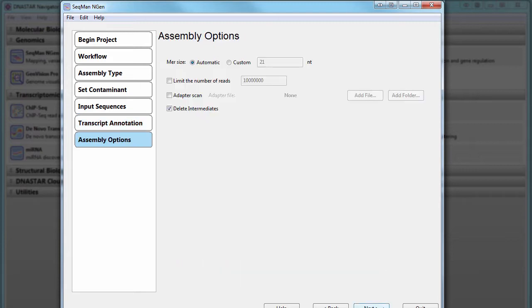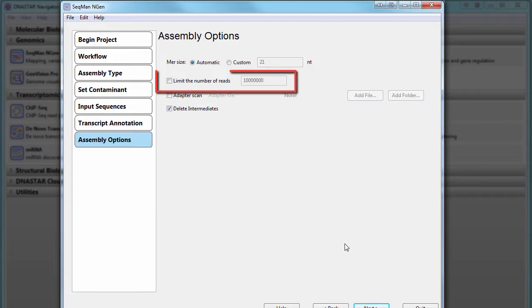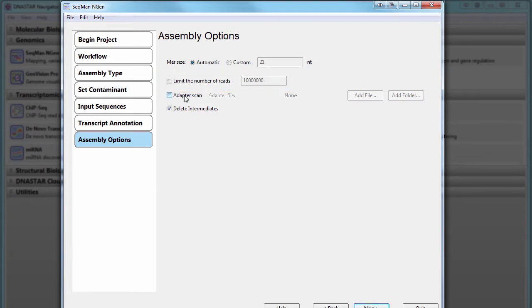Now review the assembly options. If you have limited RAM, you may want to limit the number of reads in the assembly. Here, you can also scan for adapter sequences by checking this option, and then load in your adapter file.